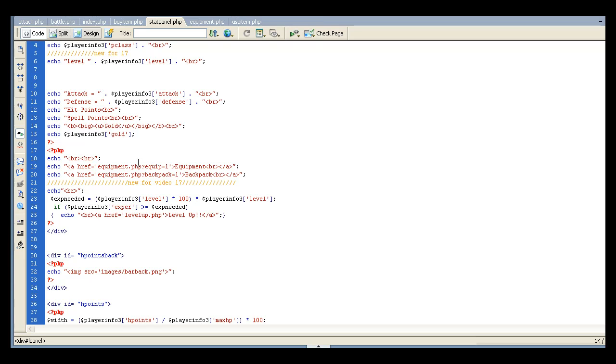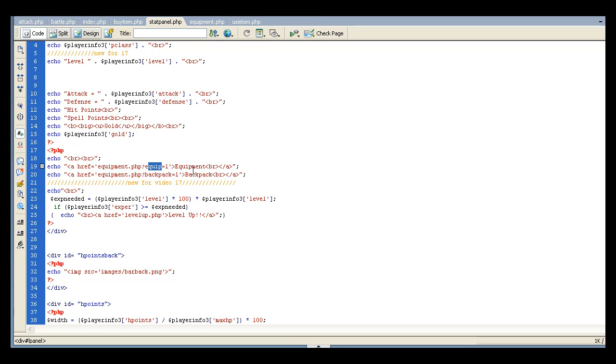But what I did was I decided instead of making a backpack page, it would be kind of a waste. So I created, I'm going to use equipment, but I created a get variable. One's called equip equals one. One's called backpack equals one. And it just sets that variable depending on which one you click. It both goes to the same page.